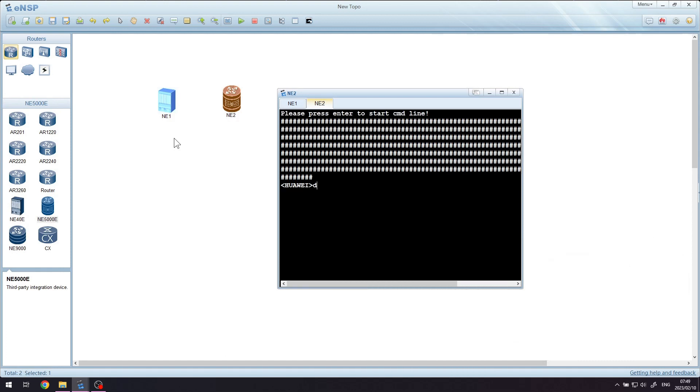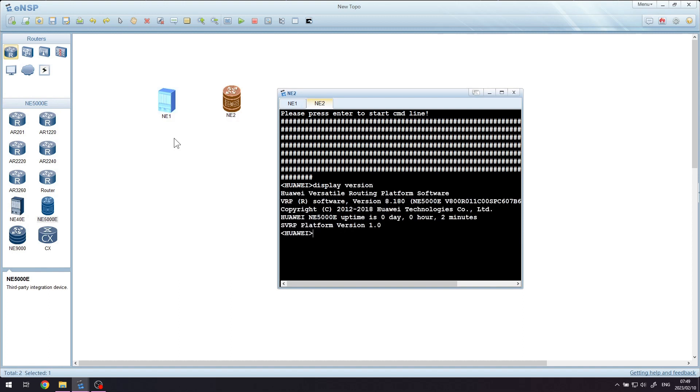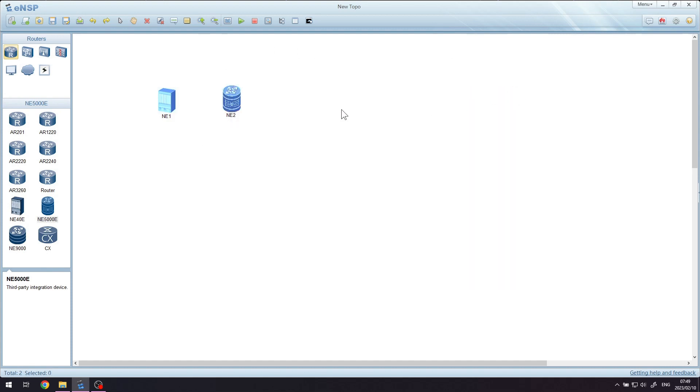Once it starts up, you will be able to run the display version command and check the device's VRP version number as well as the device's model number there. Now you will be able to use that device when you are busy playing around and learning.